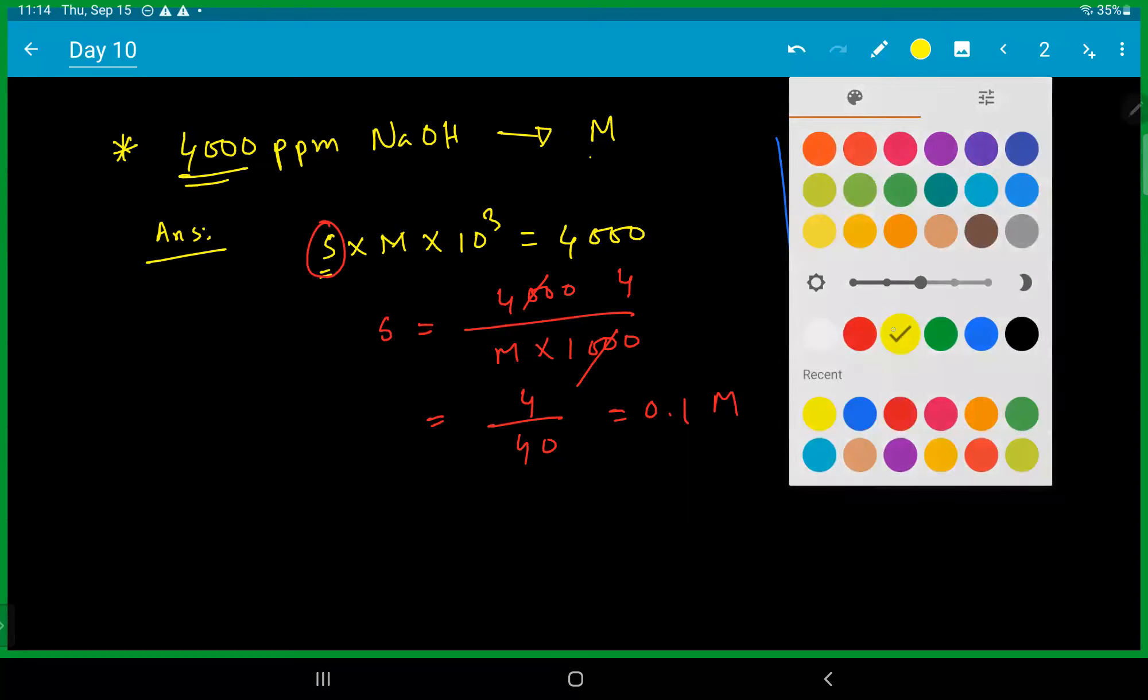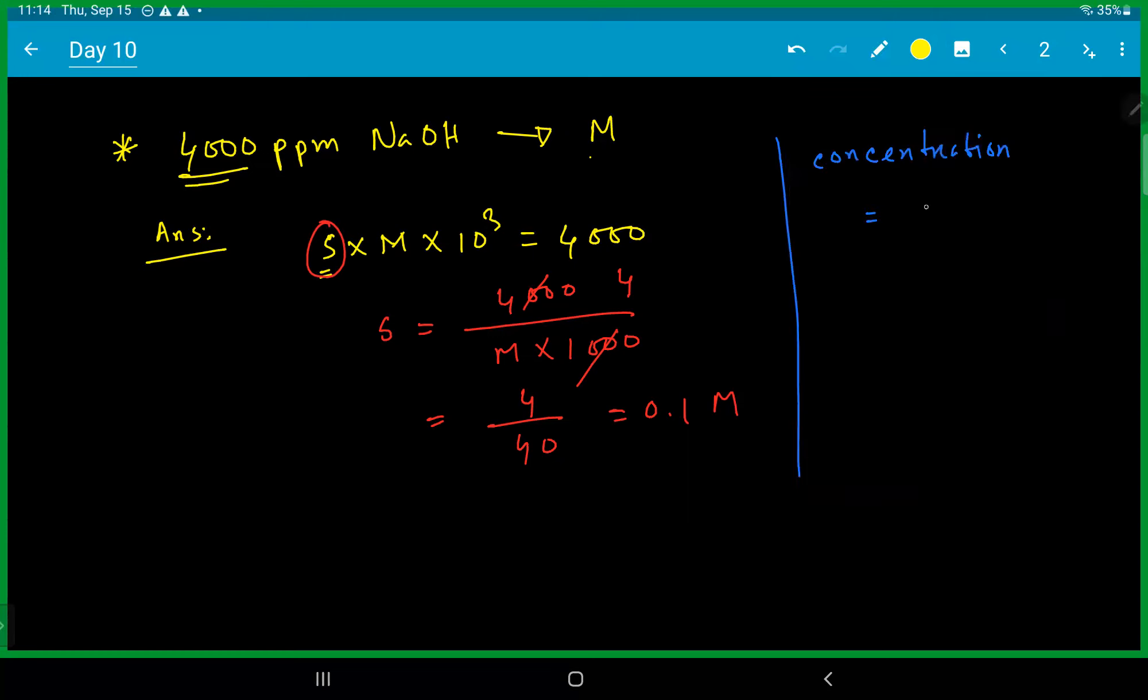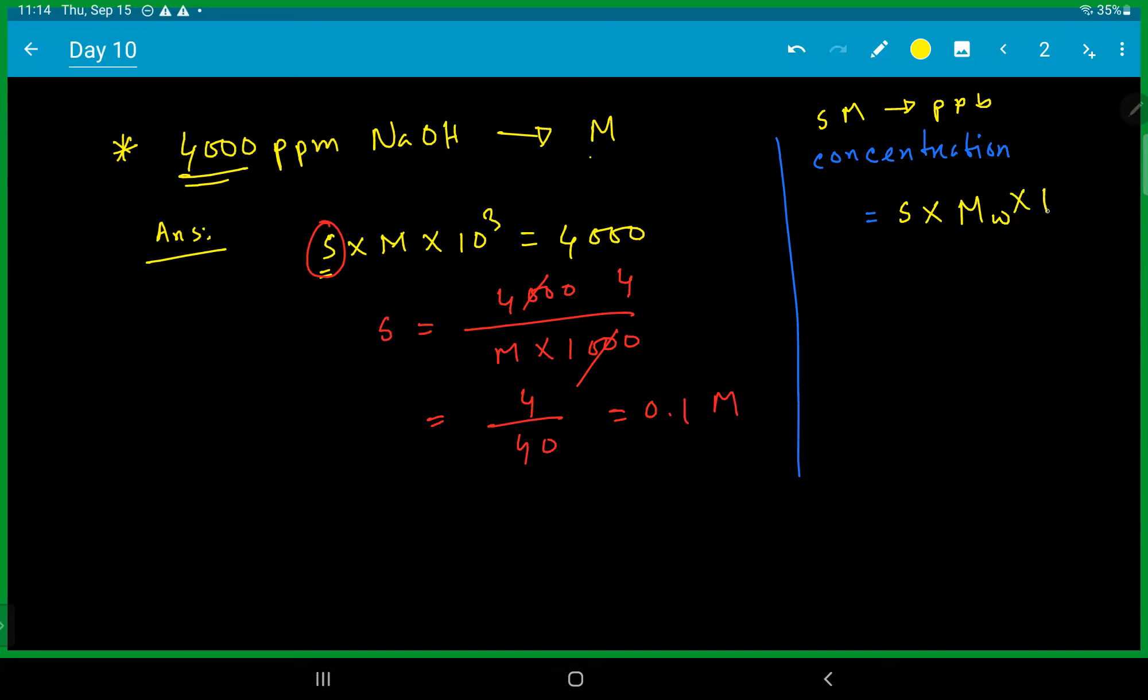That's the way to take the molarity to get ppb. The molarity to me ppb: S into MW of molecular weight into 10 to the power, there's a regular six, three.